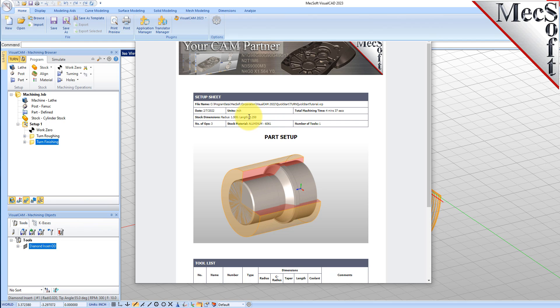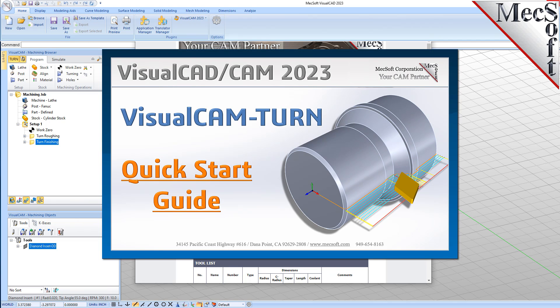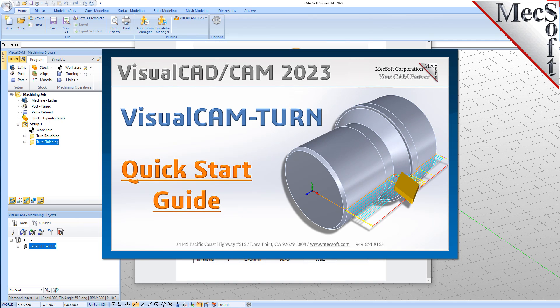This completes the Quick Start tutorial of the VisualCam Turn Module. For further assistance, you can visit the online help supplied with the program or visit www.mexsoft.com for additional tutorials. Thank you.